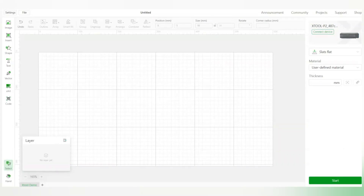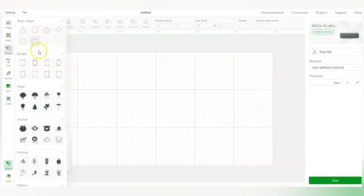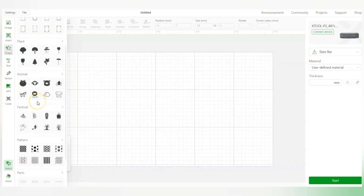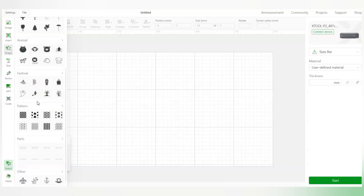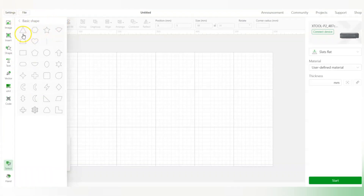Now I'll show you the features this Creative Space offers. When you look at the left panel, we see there's an option for shapes. When I open this there are so many shape options — it has basic shapes, borders, and all different kinds of images. I'll select basic shapes here.